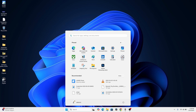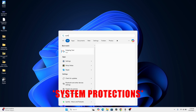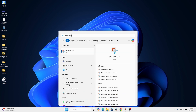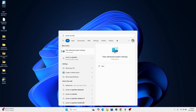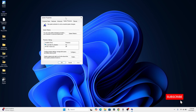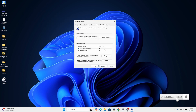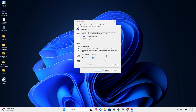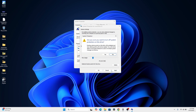Search for System Properties, then click on 'Create a restore point'. After this opens up, go ahead and disable Windows protection — click on Configure, then disable system protection, and click Apply.